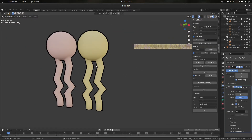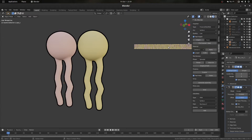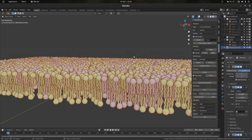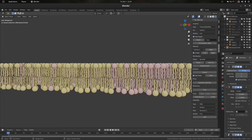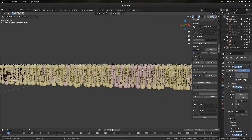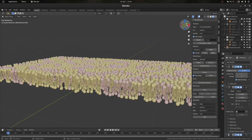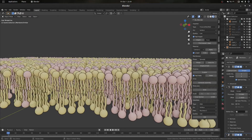As always, you can increase the subdivision levels to one or two depending on how much detail you want or how close you want to get. This is how it looks — it just looks a little more realistic and has those kinks that we would see in lipids.